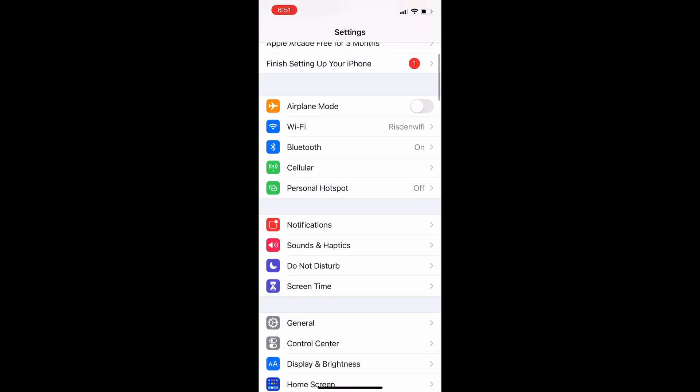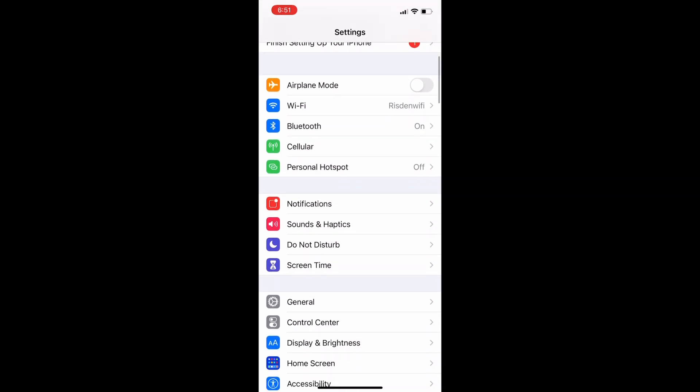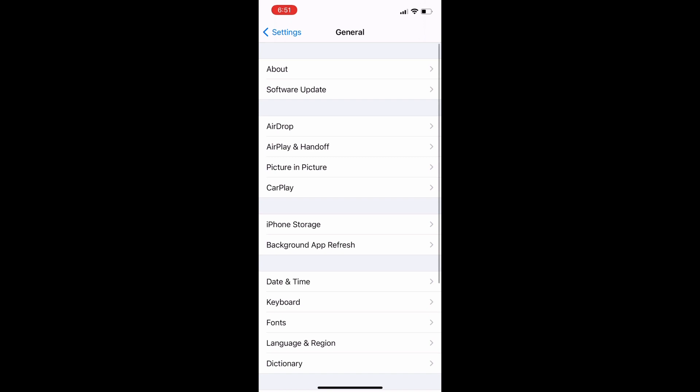Now once you've got your settings app open you're going to scroll down just a little bit to get to that third block full of settings, and at the top of that third block you're going to find the General icon.